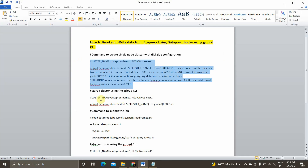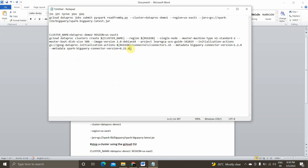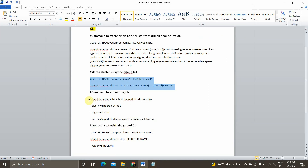To start the cluster, I'll pass this command: `gcloud dataproc clusters start [CLUSTER_NAME] --region [REGION]`. To stop the cluster, just replace 'start' with 'stop'. That's it. We will also see how to submit the job.